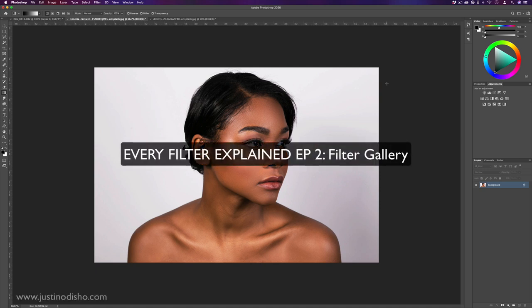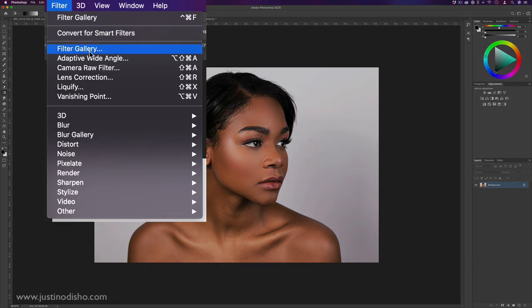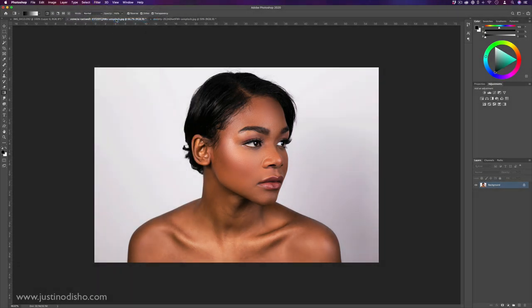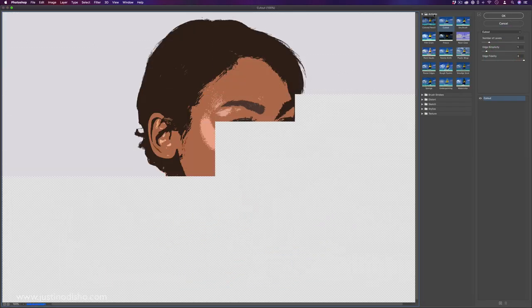Hi, my name is Justin Odisho, and in this episode of Every Filter in Photoshop Explained, we're going to be taking a look at the filter gallery, starting with the artistic filters.